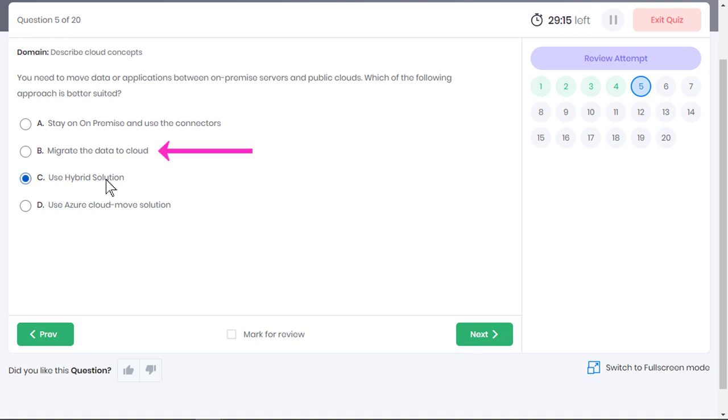Migrating the data to the cloud may not be the best solution as organizations that already have on-premises servers would like to continue storing their sensitive data on-premises. They believe that apps that come in contact with critical data need to be on-premises. Option B is incorrect. The other two options are incorrect as well.